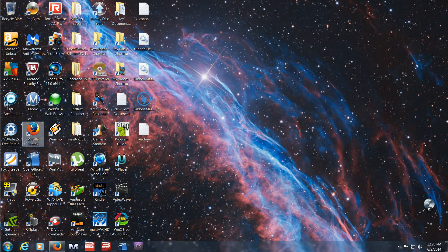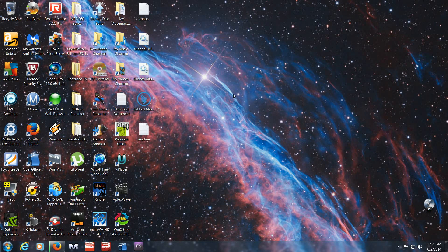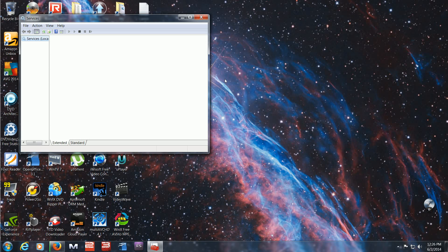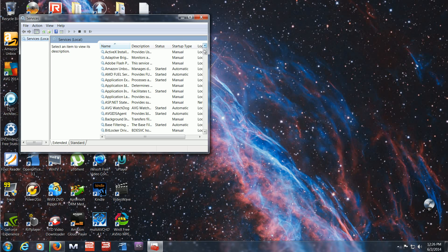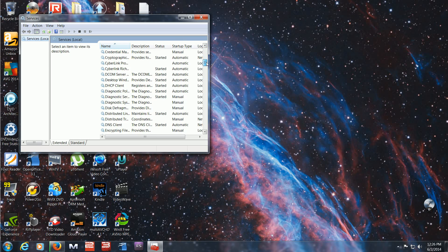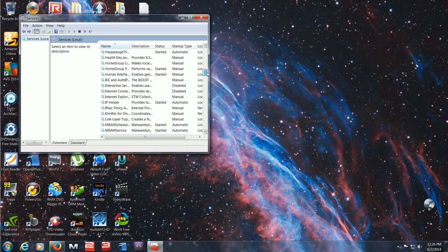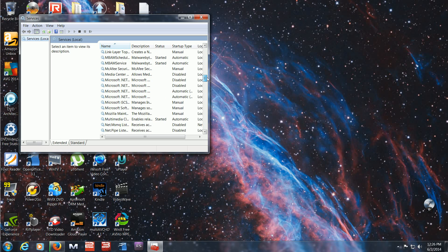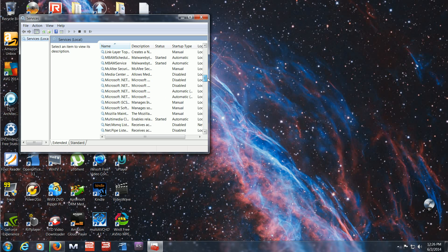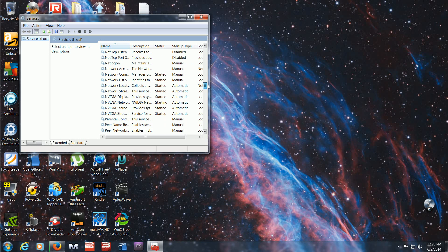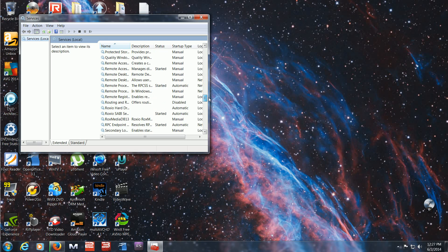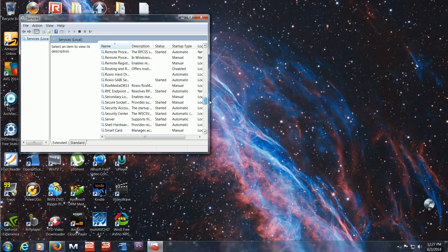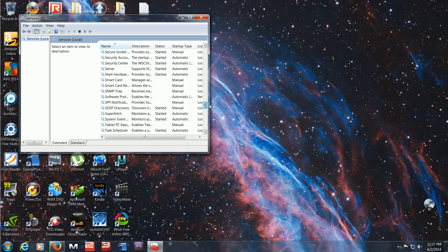Then go to services. Go here. You see here's a bunch of stuff running. Scroll down, you need to go down to the W's.